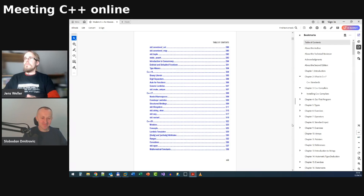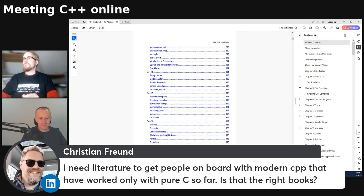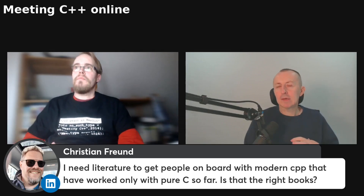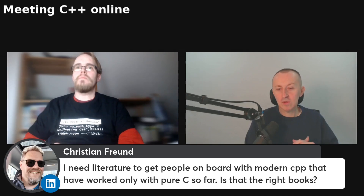A question from Christian Freund: 'I need literature to get people on board with modern C++ that have worked only with pure C so far. Is this the right book?' I indeed hope you find it useful. I've written this book so that you don't have to have any prior knowledge of C++. And if you're coming from a pure C background, there are things to both learn and unlearn when starting with C++. With Meeting C++, we just finished a training called C++ for C Developers, where we talked in greater detail about what paradigms to adopt when moving from C to C++.